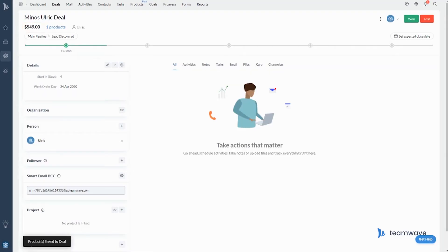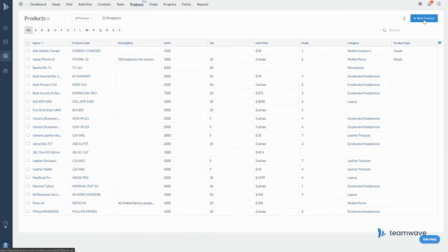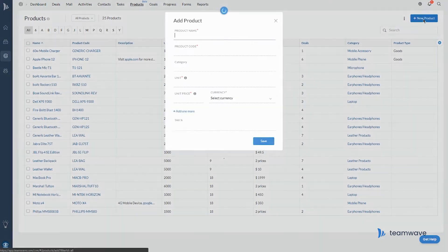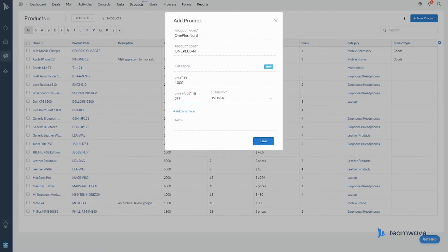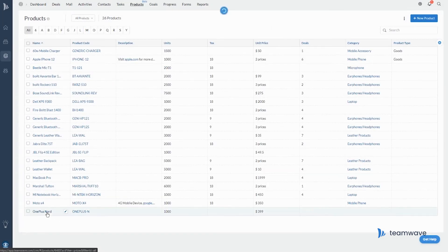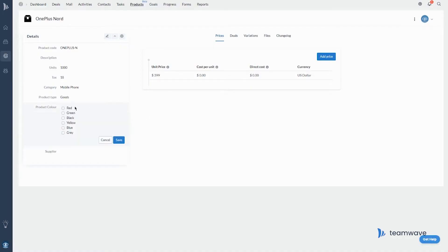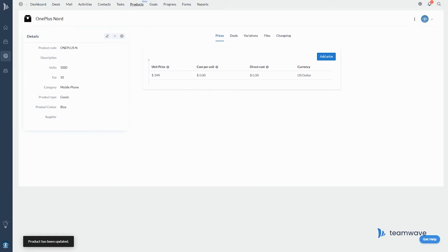To add a product to your Teamwave account, go to the Products tab and click Add Product. In this dialog, you can fill in details of the product. Product name, product code, number of units, price, and currency are required fields. Once you save the product, there are some additional details you can include, such as product type and description. You can also add custom fields to your product for whatever you need to keep tabs on.